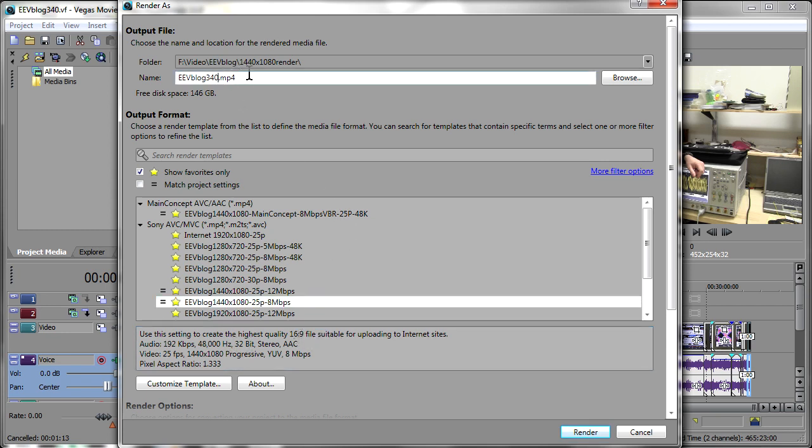16:9 so, we'll just call that EEVBlog340 test and what I want to do is I'm going to use a stopwatch to time the first 1000 frames so that should give us a good idea how long it takes to encode. So let's render that.